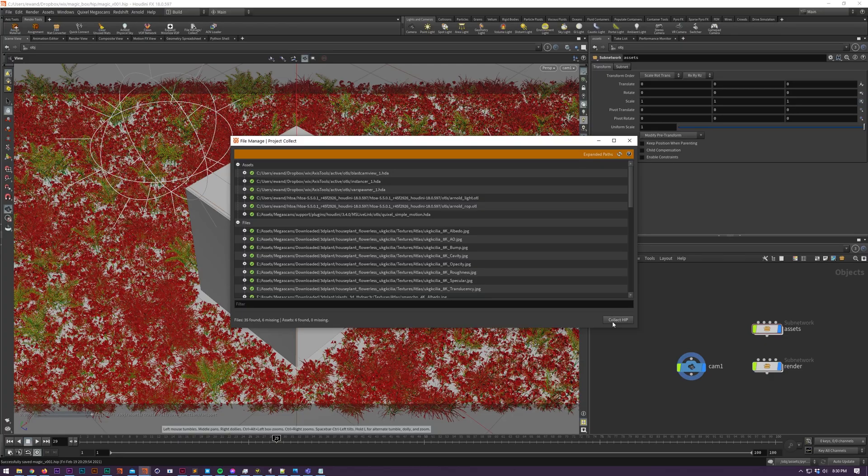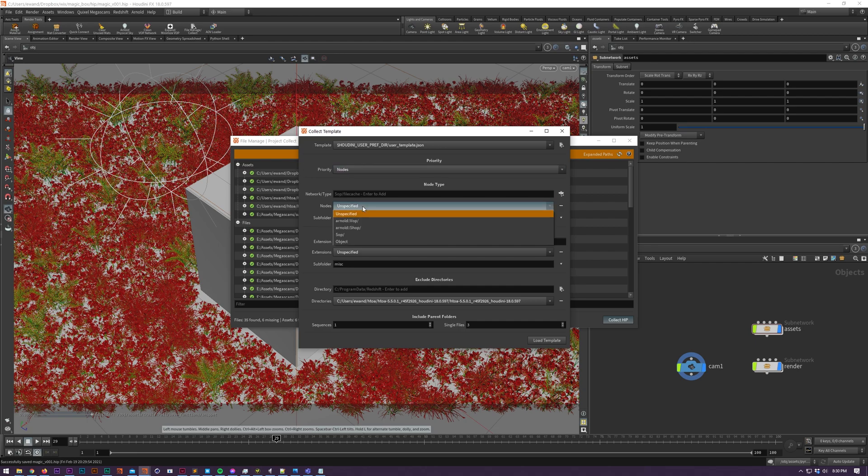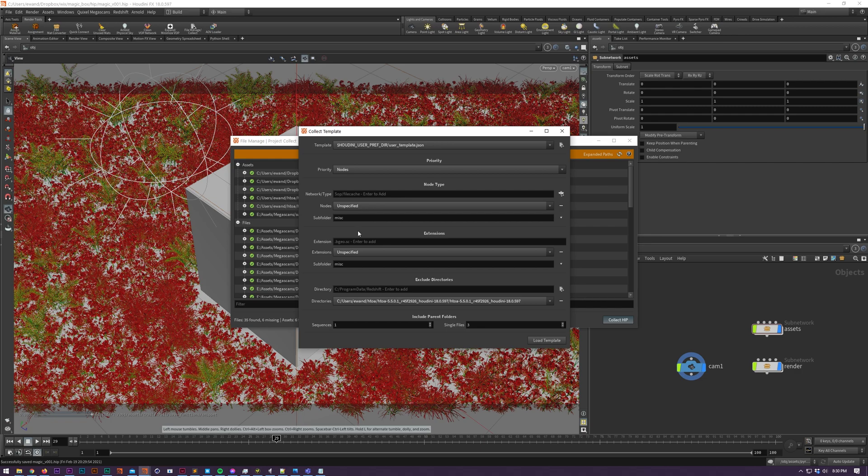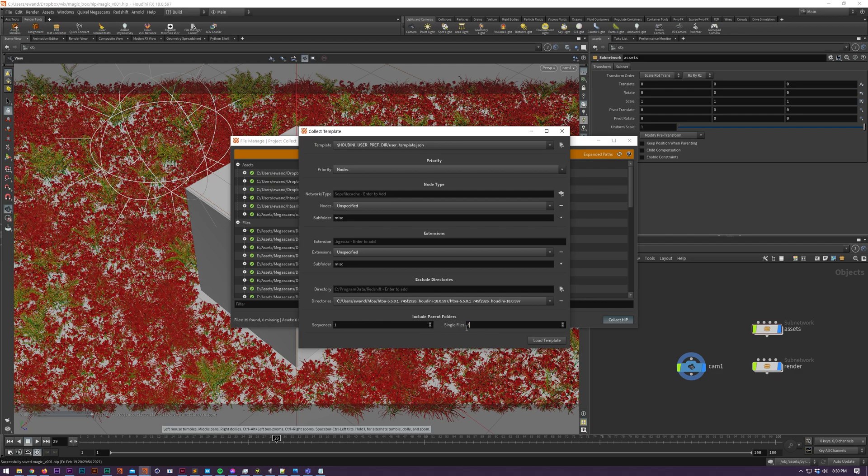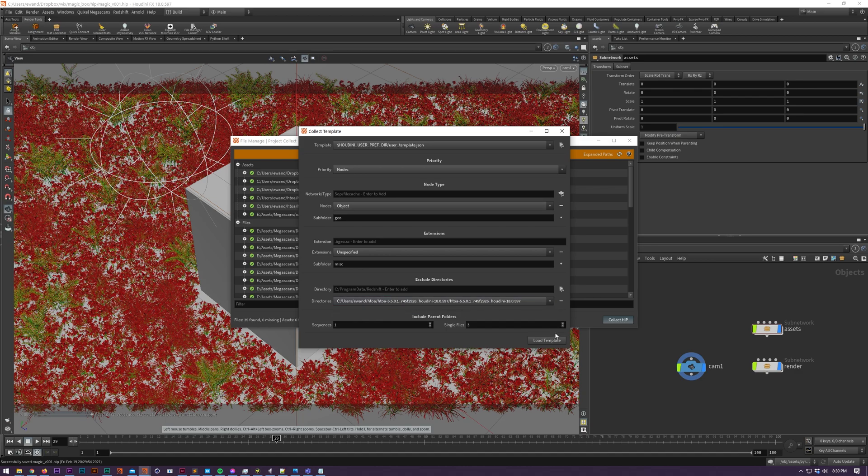Inside of File Manager, click on HIP Collect and you'll be presented with the Collect Template. This is essentially instructions for the folder structure of your collected project. I'm going to be using a preset which I created prior, which adds three parent folders instead of zero for files that aren't sequences and excludes my Arnold install directory so we don't collect any assets from this location.